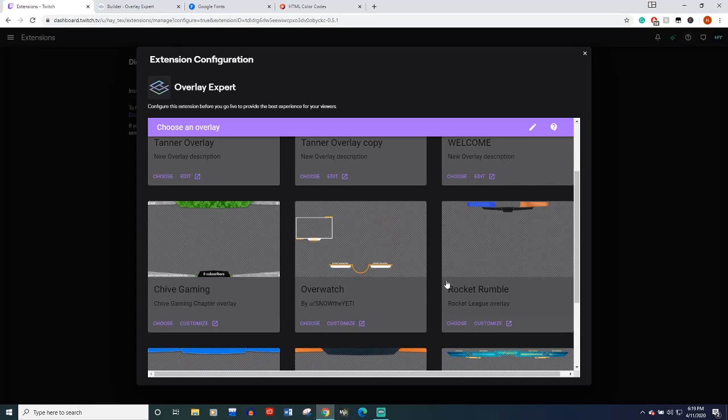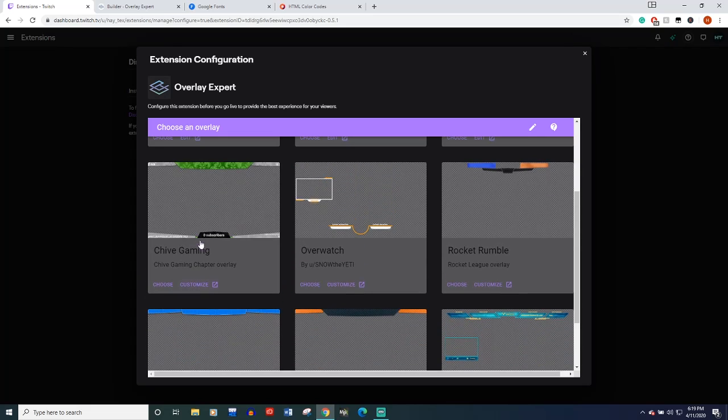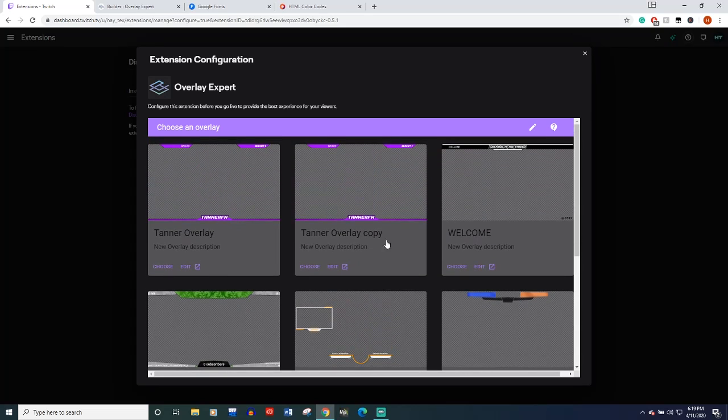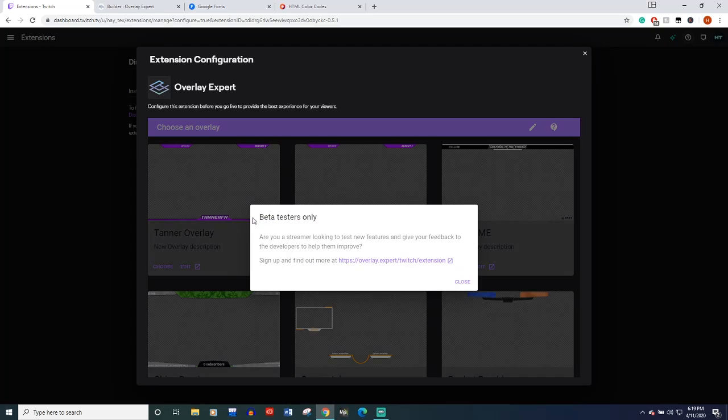I'm pretty sure they already have alerts attached to them. This one you can see has zero subscribers, kind of a counter. These are some I've made, so you won't see those pop up, but here's our welcome. You're just going to hit choose on whichever one you want, hit choose.